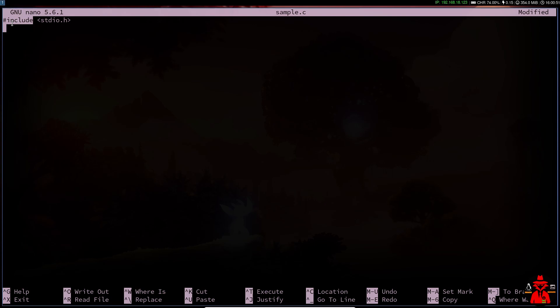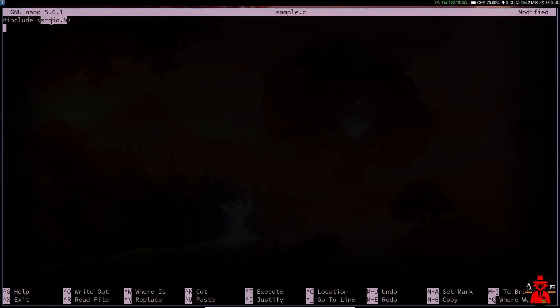What do you think is happening in the header file? In the header file, it will be imported into the program. We will print the text using the header file, so it will be a standard CDI file.